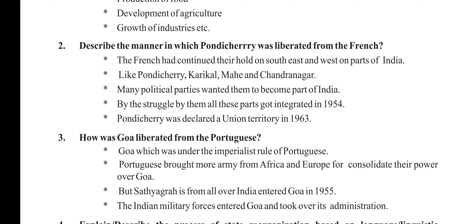Describe the manner in which Pondicherry was liberated from the French. The French had continued their hold on the south, east, and western parts of India like Pondicherry, Karikal, Mahe, and Chandranagar. Many political parties wanted them to become part of India. By the struggle of these parties, all these parts got integrated in 1954. Pondicherry was declared as a union territory in 1963.